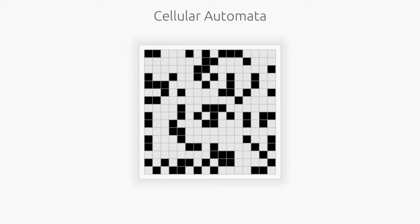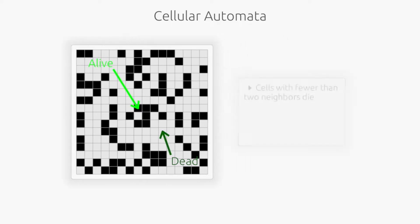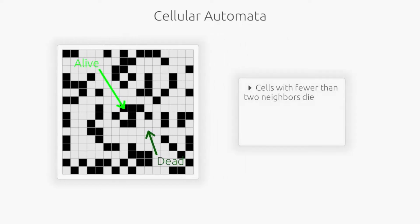Conway's Game of Life is a zero-player game that takes place on a two-dimensional grid. Grids all start off as either alive or dead, and may switch between these states based on the states of their eight neighbors and according to these three rules. First, alive cells with fewer than two neighbors die, as if by underpopulation.